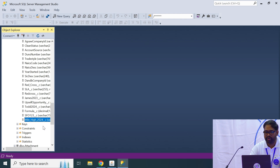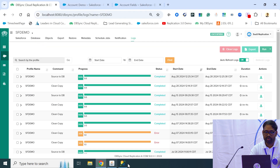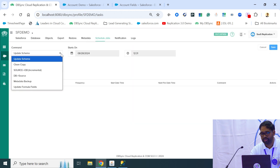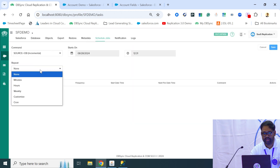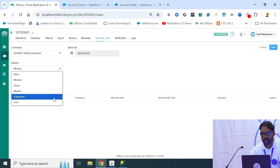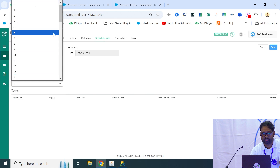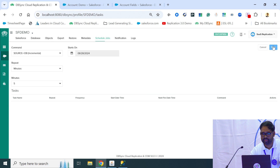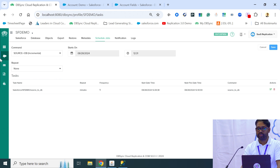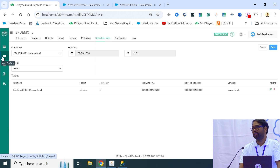Similarly, you can create multiple objects and multiple fields within Salesforce, and you can schedule this automation process — called incremental updates. We have multiple options to schedule: every five minutes, and you can customize this or write a cron expression. Any changes that happen in Salesforce automatically update to your database in incremental mode.